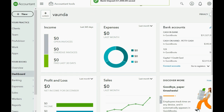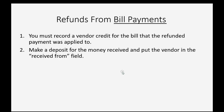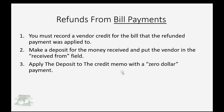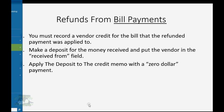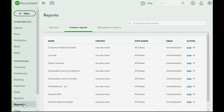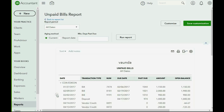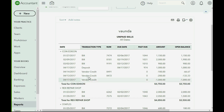Now we'll do step 3. Before we move on to step 3 — applying the deposit to the credit memo with a $0 payment — we should take a quick look at what the unpaid bill report looks like before we do the last step. We click Reports, then unpaid bills. Notice the deposit and the credit are both showing on the unpaid bill report because anything on the unpaid bill report is simply what has not yet been applied to another transaction. At the moment we do step 3, this deposit and this credit will both disappear from the report because they will have been applied to each other.